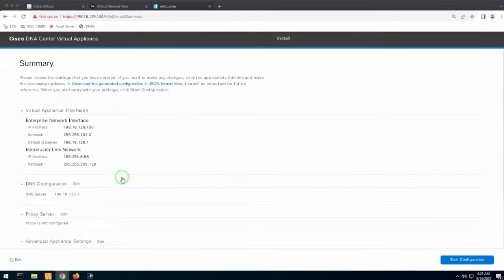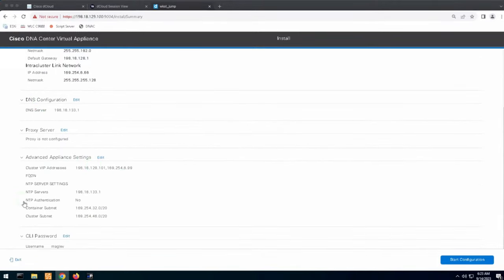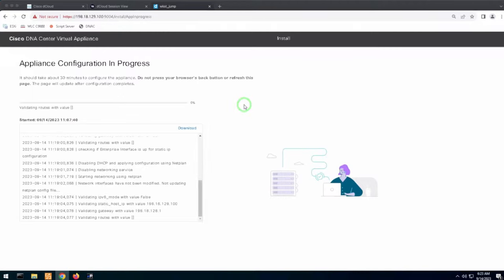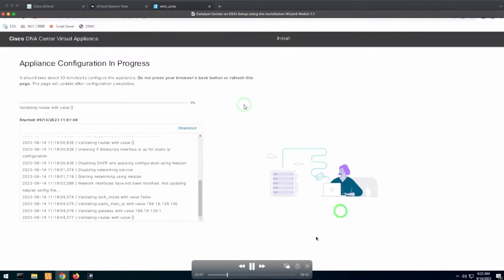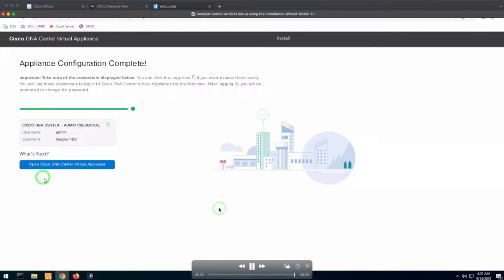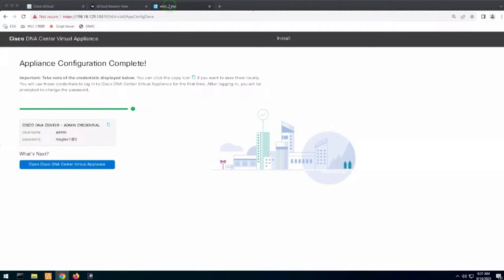The wizard gives you a summary of all configurations. Then you start the configuration and can watch all the logs on the appliance configuration while it's in progress. It took about 10 minutes to configure Catalyst Center from the initial settings to completion. After it's completed, you will see 'Appliance configuration complete.' You will get the default credentials — admin username and Maglev1@3 password. Clicking the button takes you directly to the DNA Center GUI.